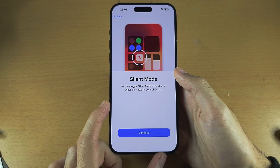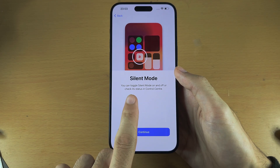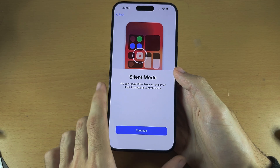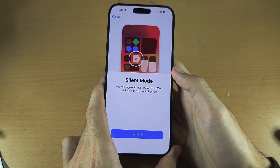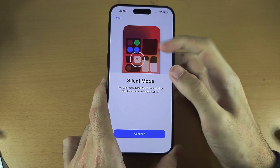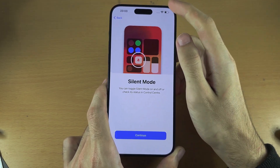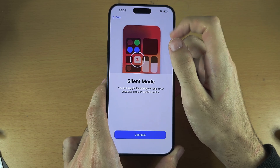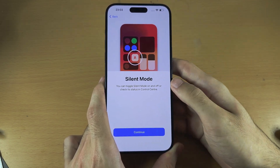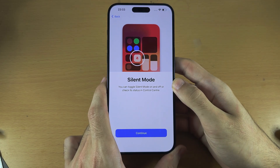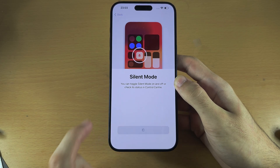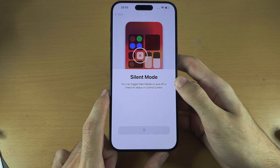Now it's saying you can toggle silent mode in the Control Center. To get into the Control Center they won't let you do it now, but you swipe down from the far right-hand side. I will show you when the phone is on the home screen. Let's select Continue.